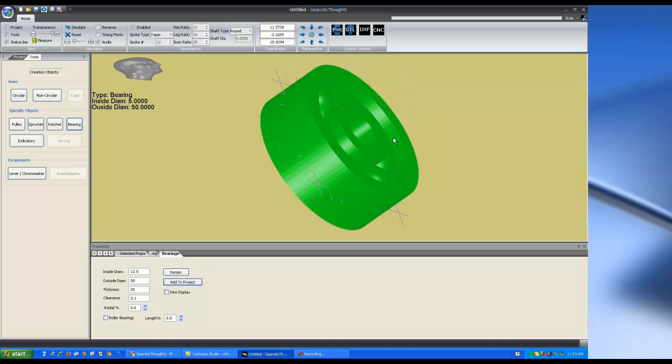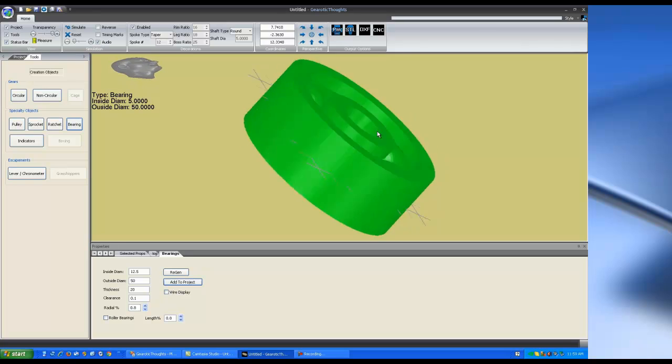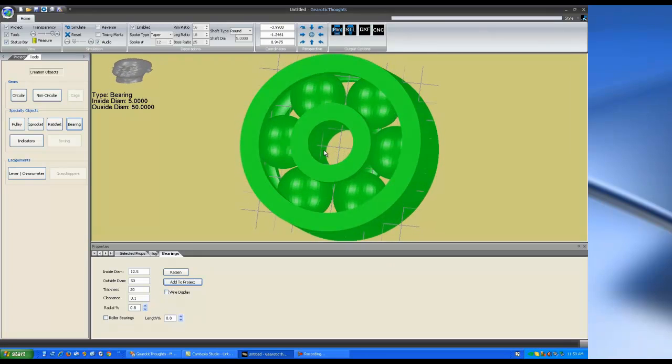Bearings are really only for 3D printers. You're not going to be able to cut them with anything. It won't put out G-code for them.